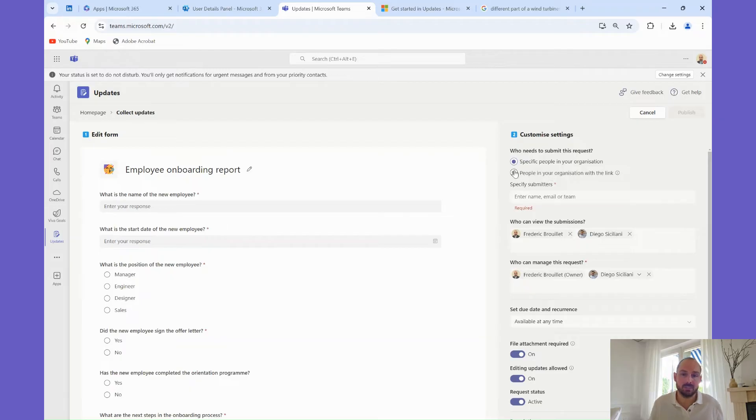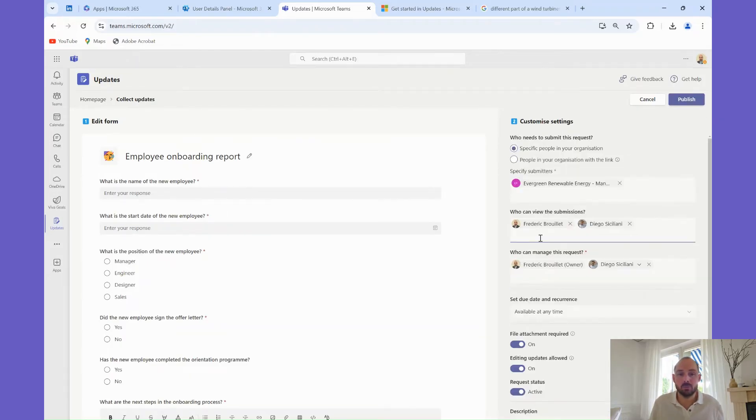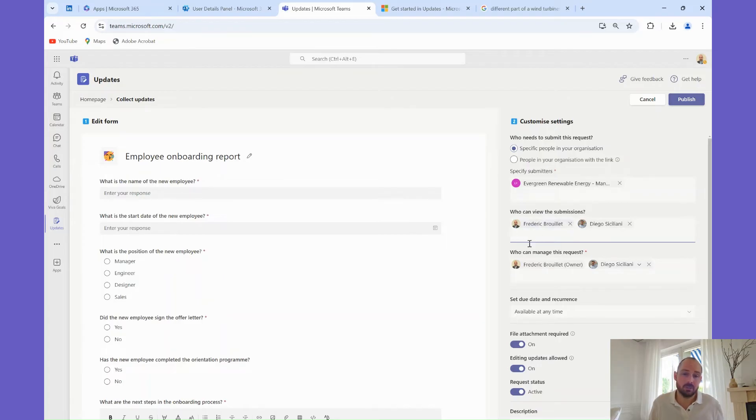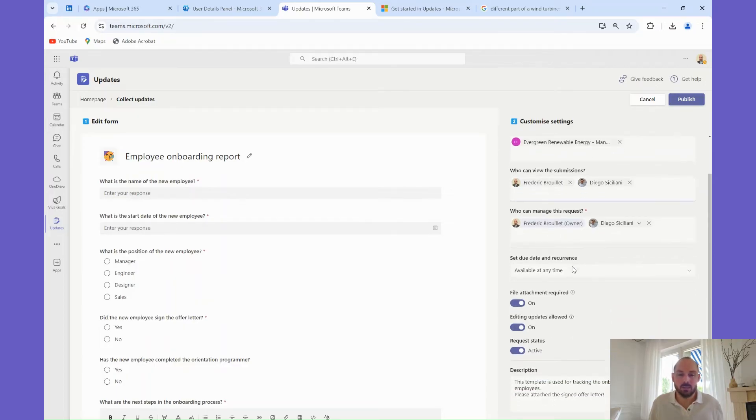Viewers can see the submissions. You designate here all the people who will be able to see the details of the submission for each submitter. Managers are the admins behind an update, responsible for creating, assigning, and overseeing the updates. You can control who has access to what, ensuring that sensitive information is only visible to the right people.